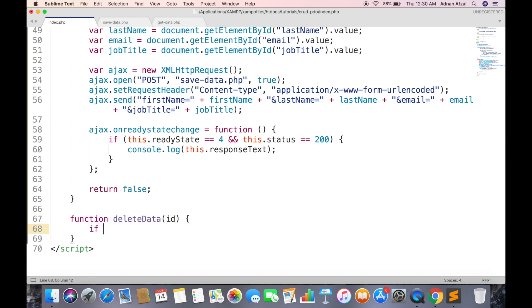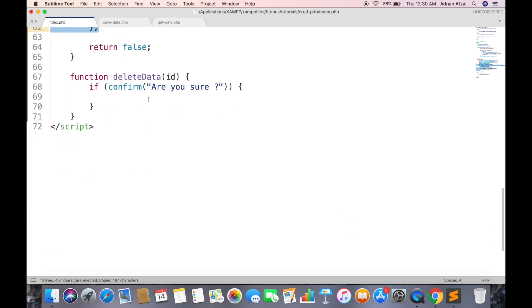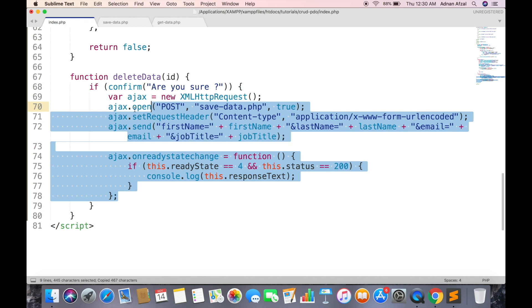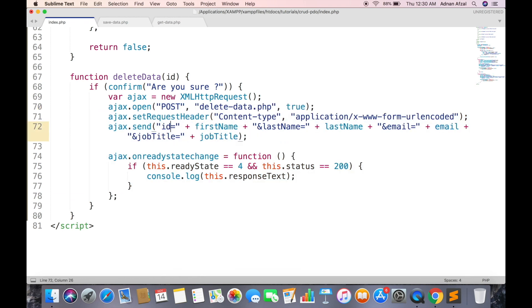In delete function first show a simple confirmation box. If this confirm function returns true then we will call an AJAX to remove the row. So just copy paste the ajax from add data function and place here. Just change the name of file and we only need to send the ID in this request.